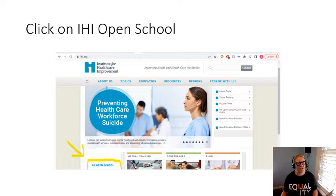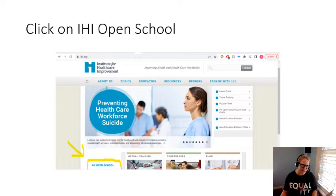Once you log in, this is what it will look like. Down on the left-hand side, I put a little arrow and a highlighted box around 'IHI Open School' — you're going to click on that. I'll show you more on the next slide.